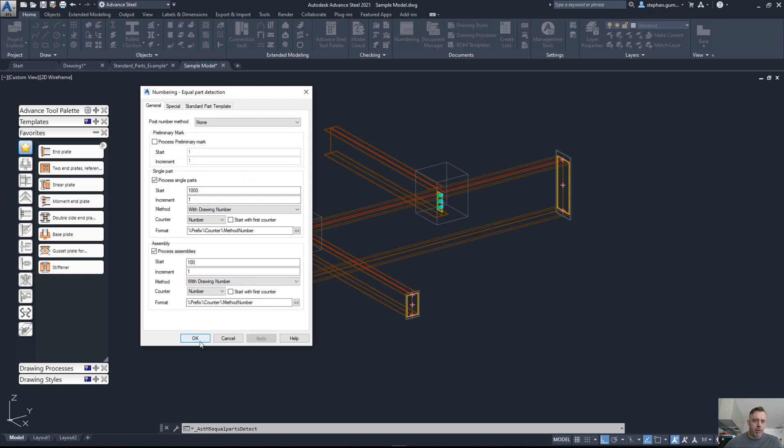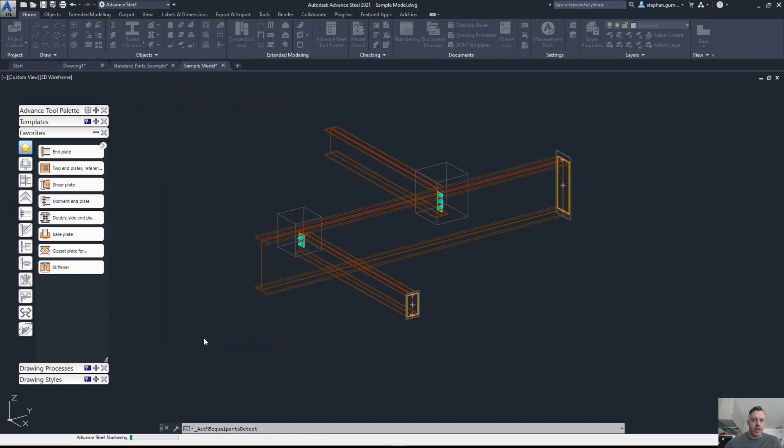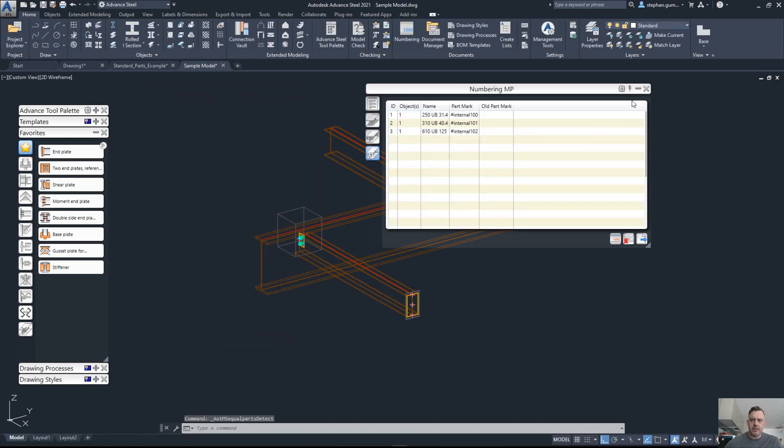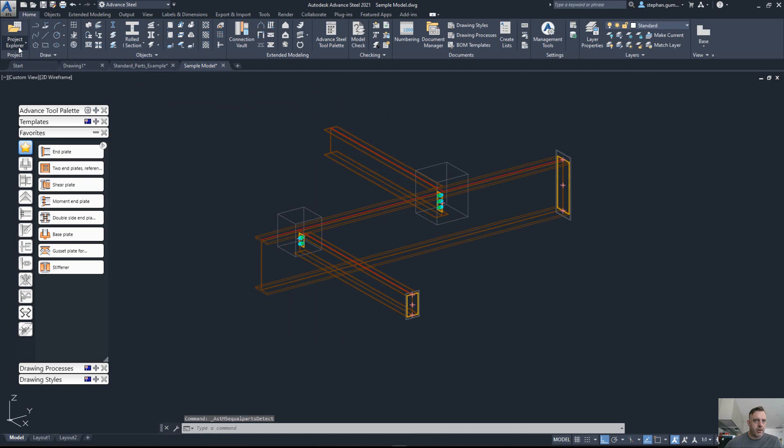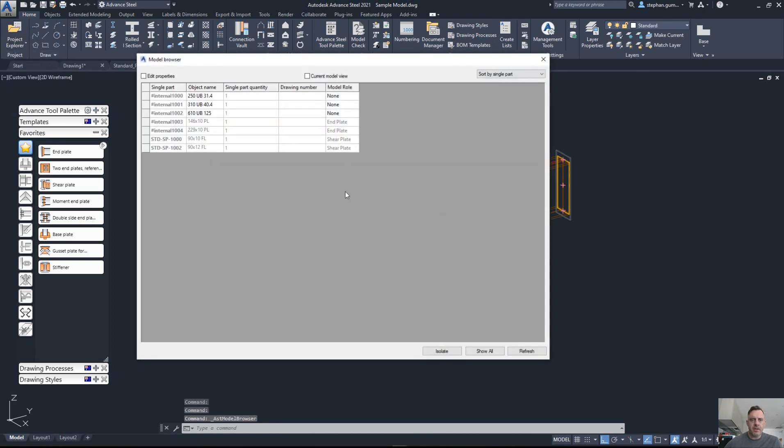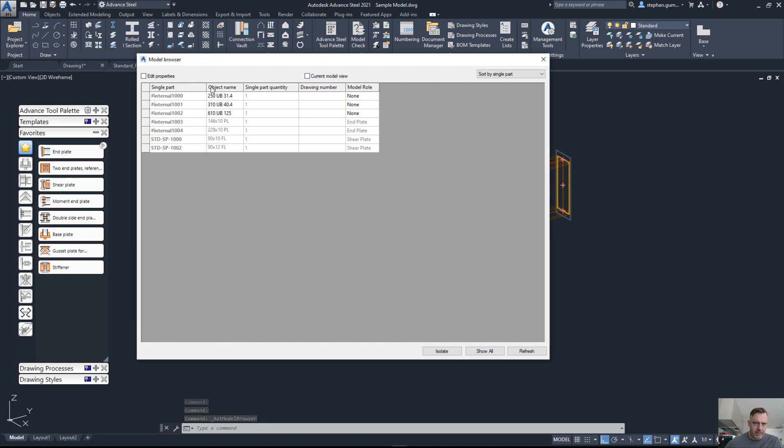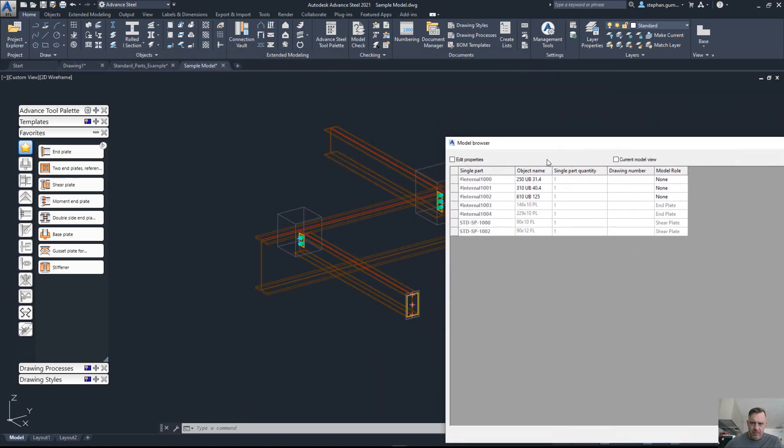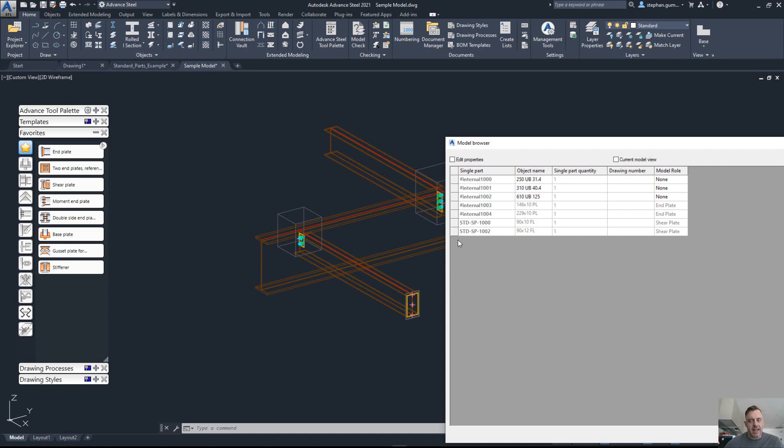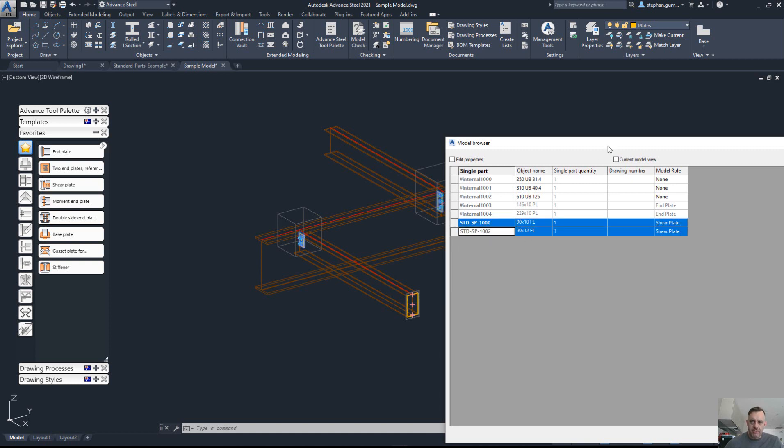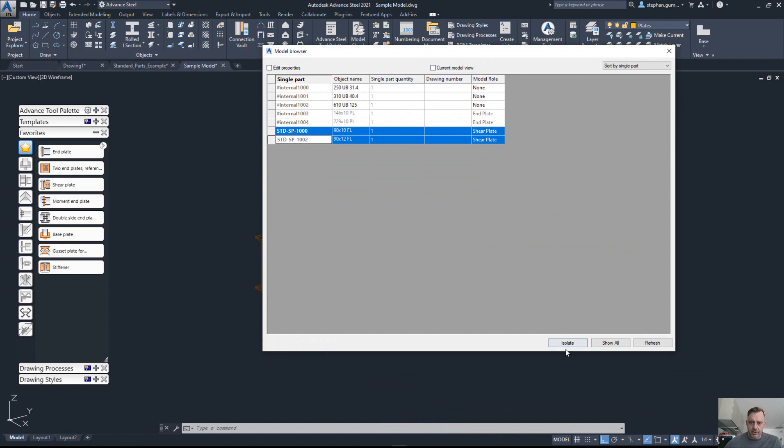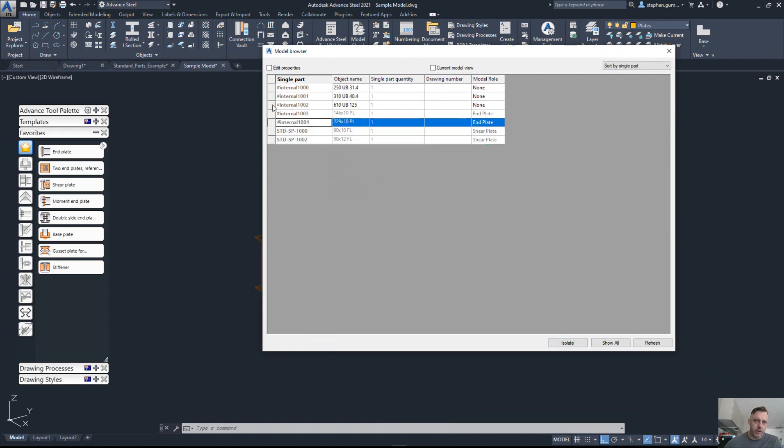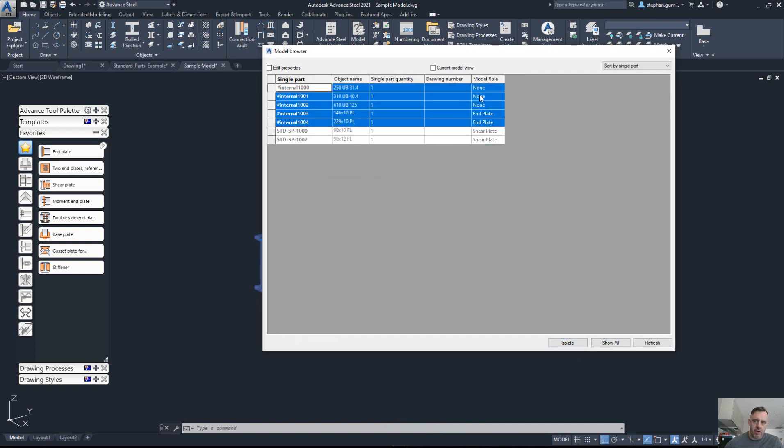Now when we go and apply and do that numbering, when the numbering is finished, let's go to the model browser. You can see from a single part perspective I have my internal part marks, which is obviously my temporary placeholders for my objects, but I also have the standard part numbers. So these items don't need detailing.